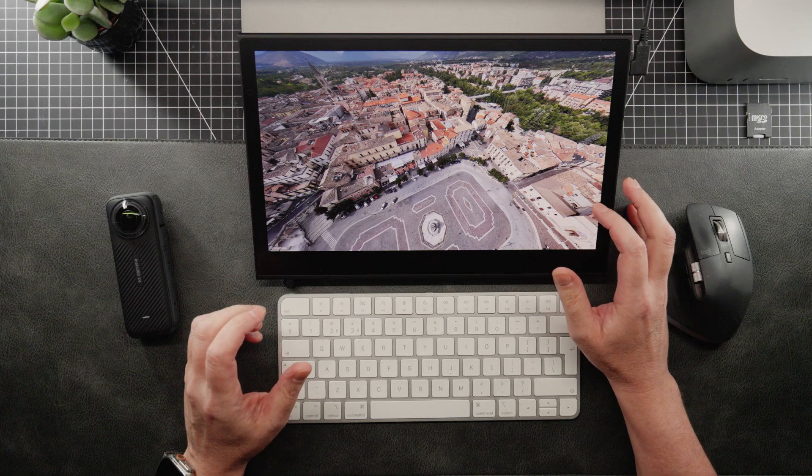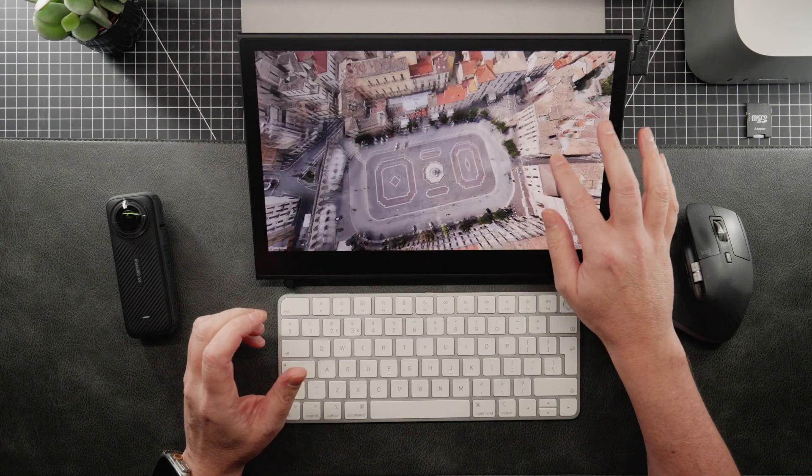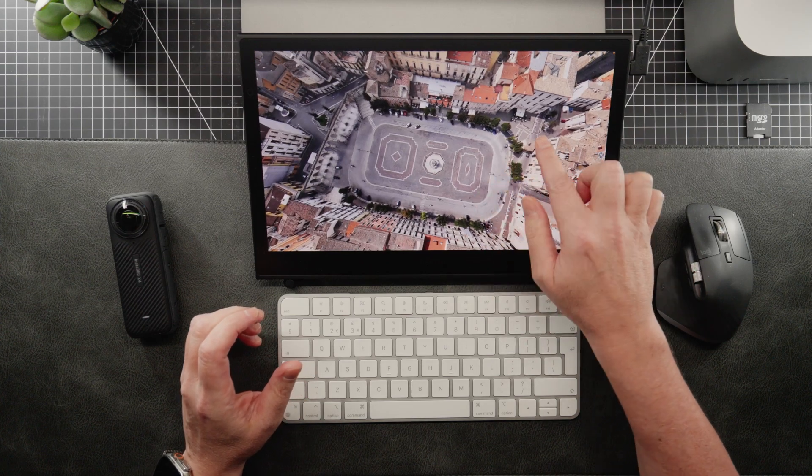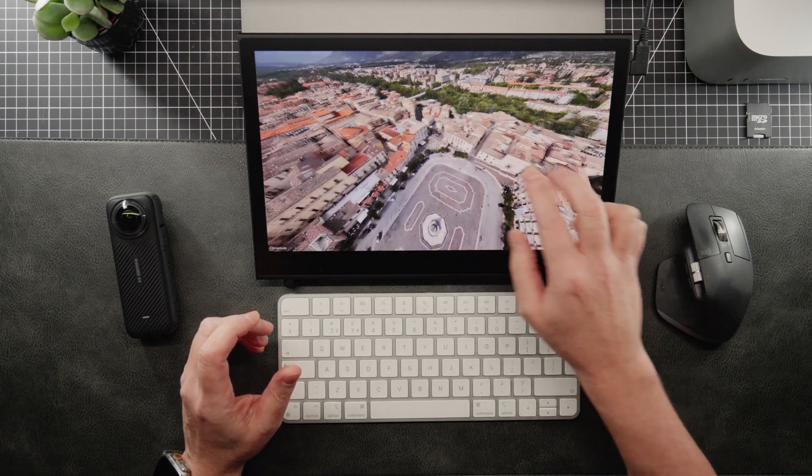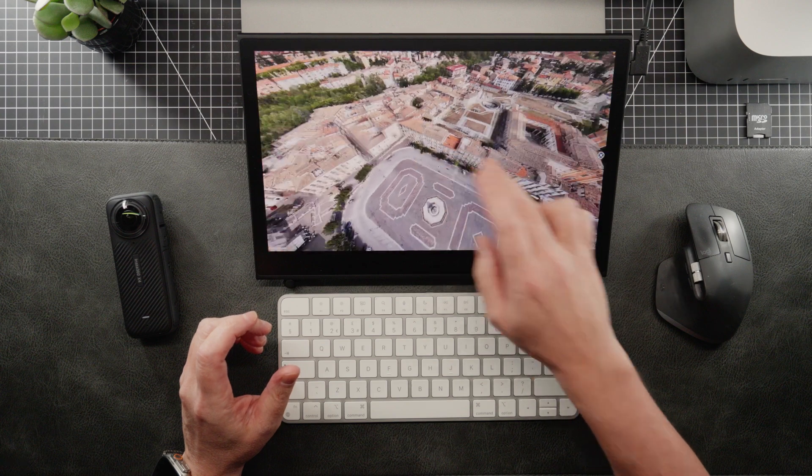Welcome back to the channel. So in today's video, we're looking at how you can retouch 360 pictures.